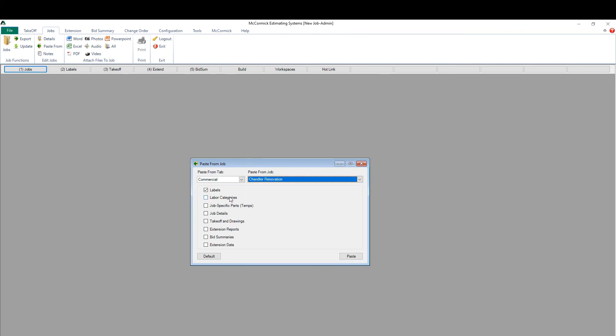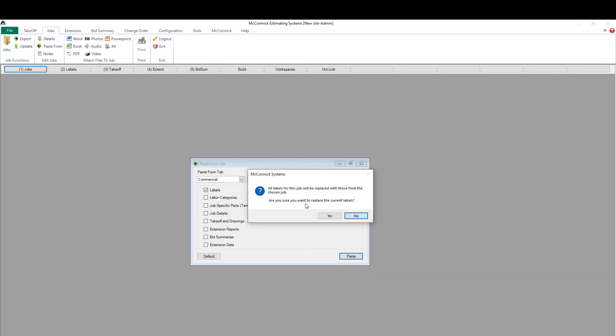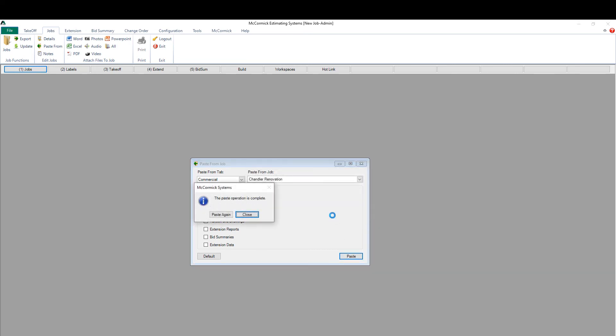This Chandler renovation job has the same breakdown structure as I want in my new job here in McCormick. I'll go ahead and do a second paste.